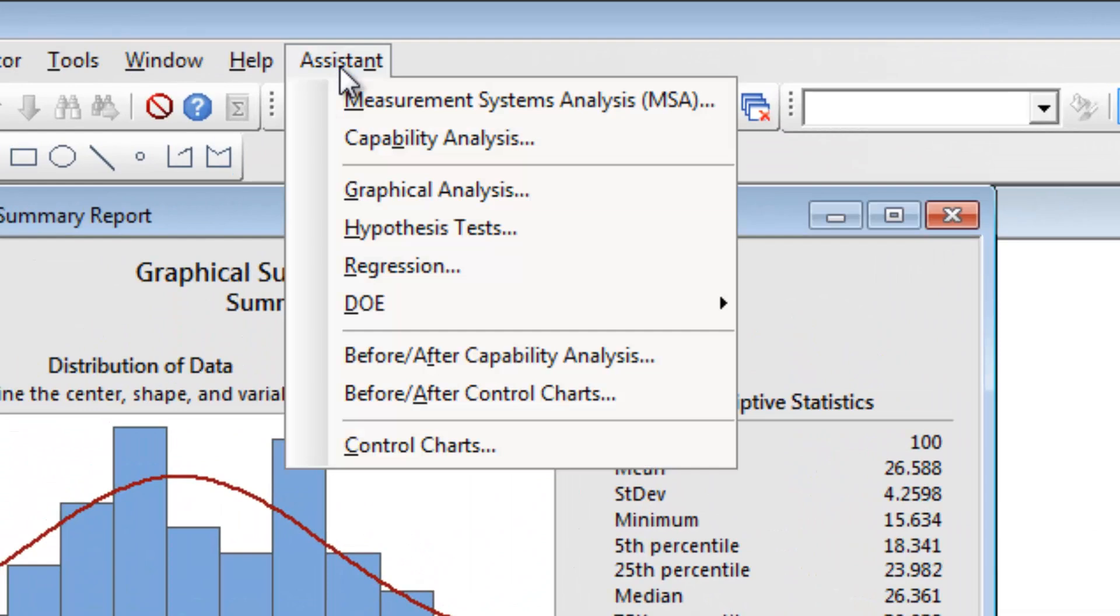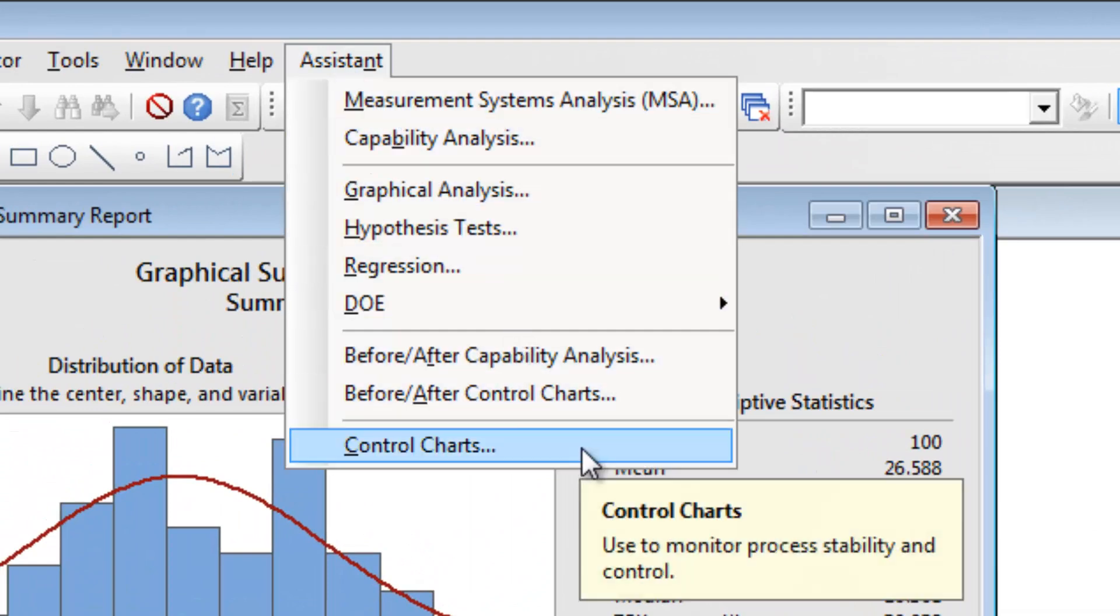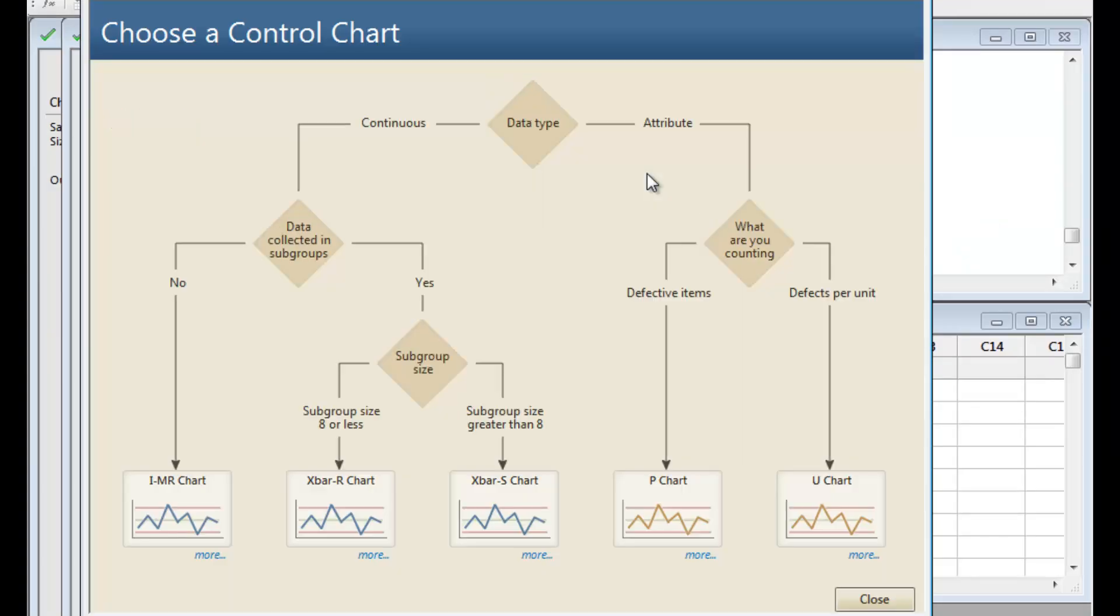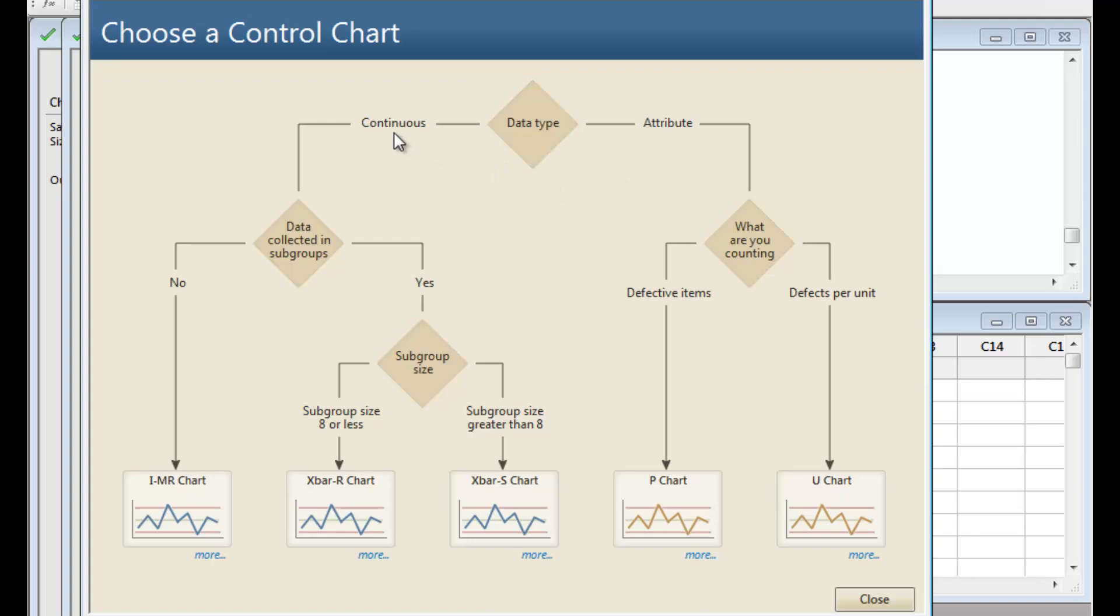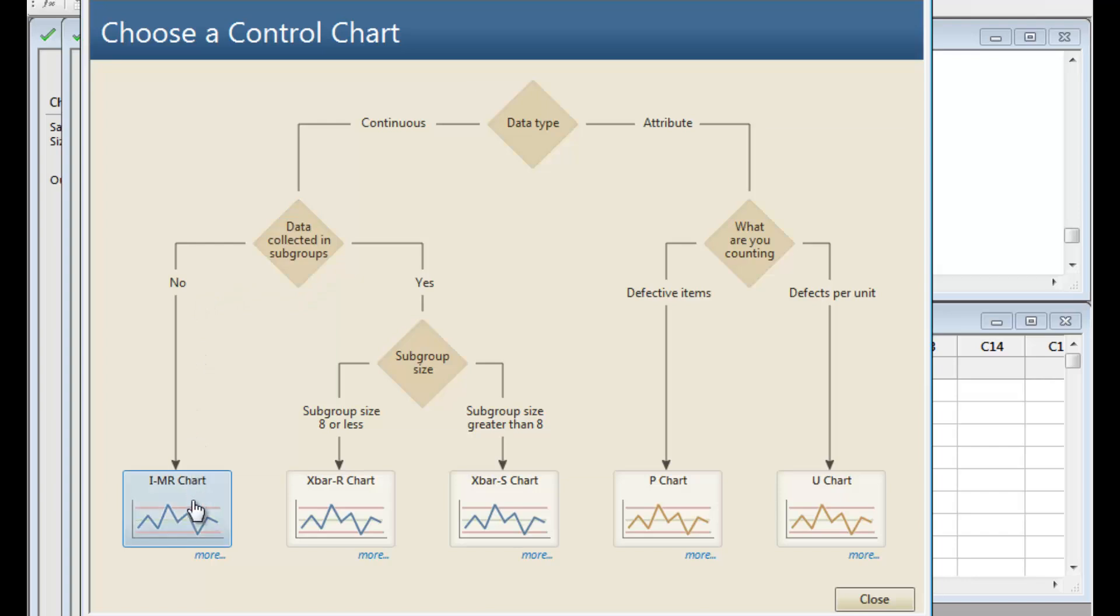Select Assistant Control Charts. The Assistant's decision tree guides you to the appropriate control chart for your situation. Since we have continuous data that has not been collected in subgroups, choose the IMR chart.